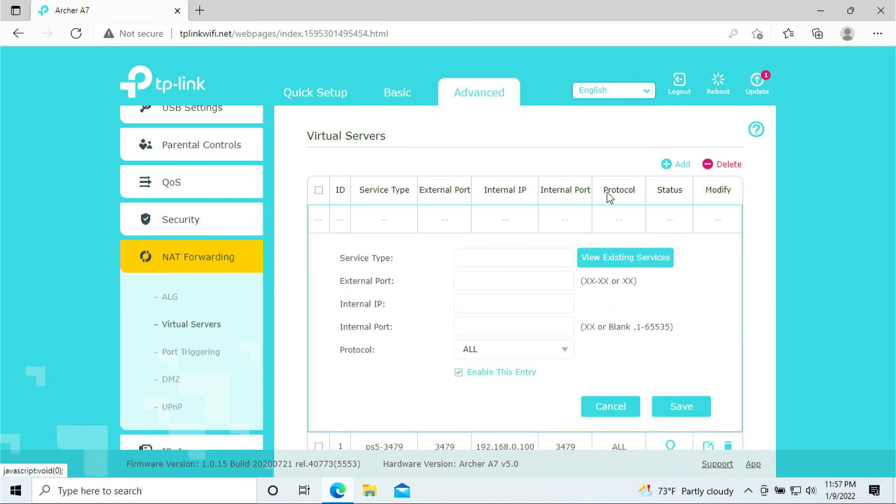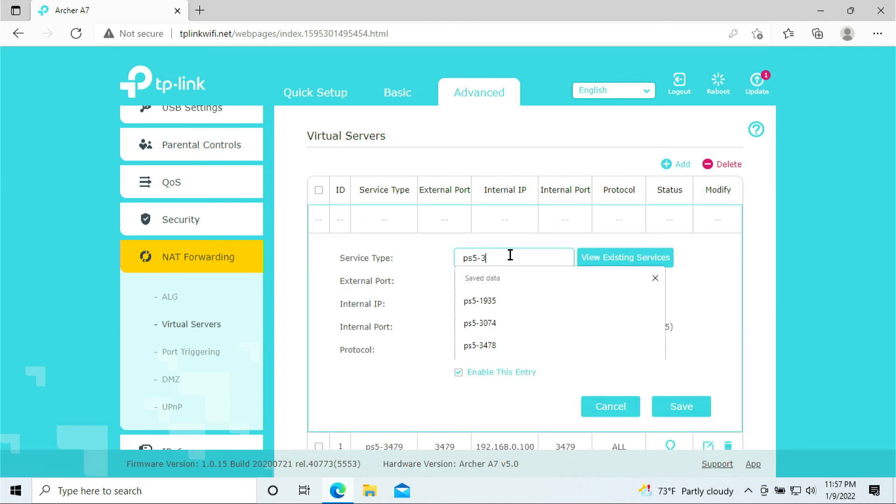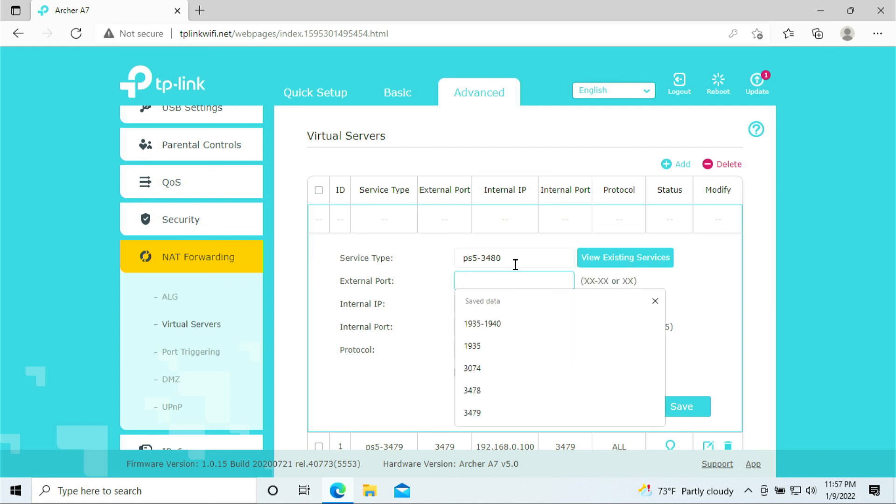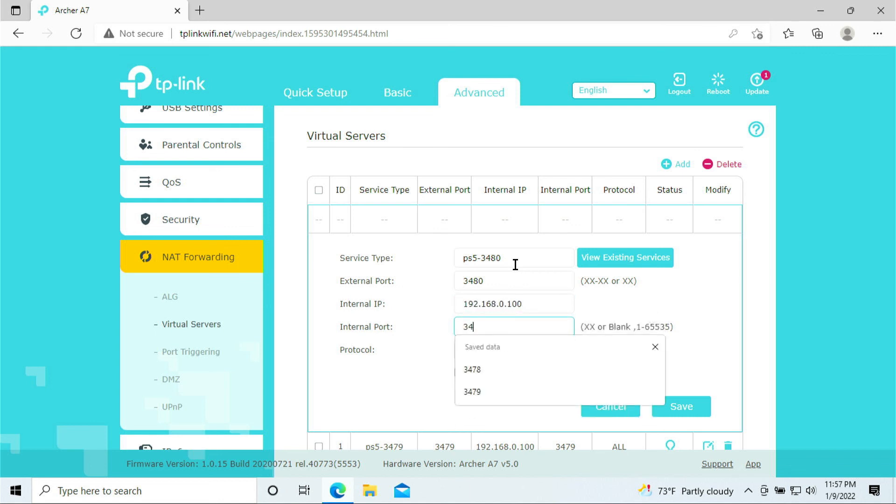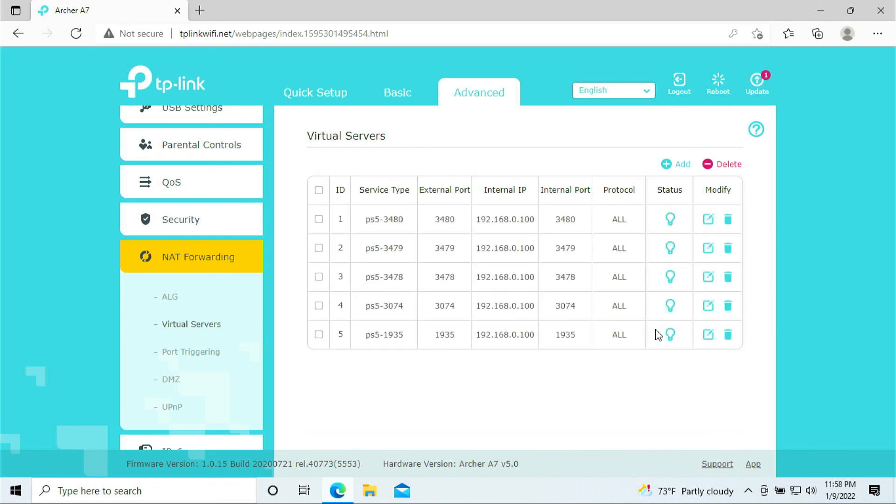And the last port is 3480. Alright. And click save. There you have it. We just opened up all the ports that is required for your PlayStation 5. These are all the ports here. It's all listed and you're all good to go. And you should be able to game a lot better.